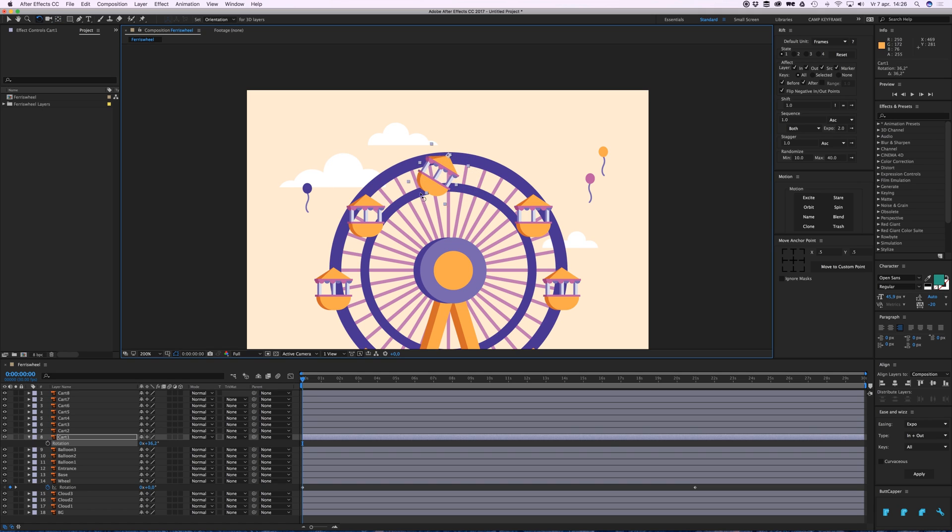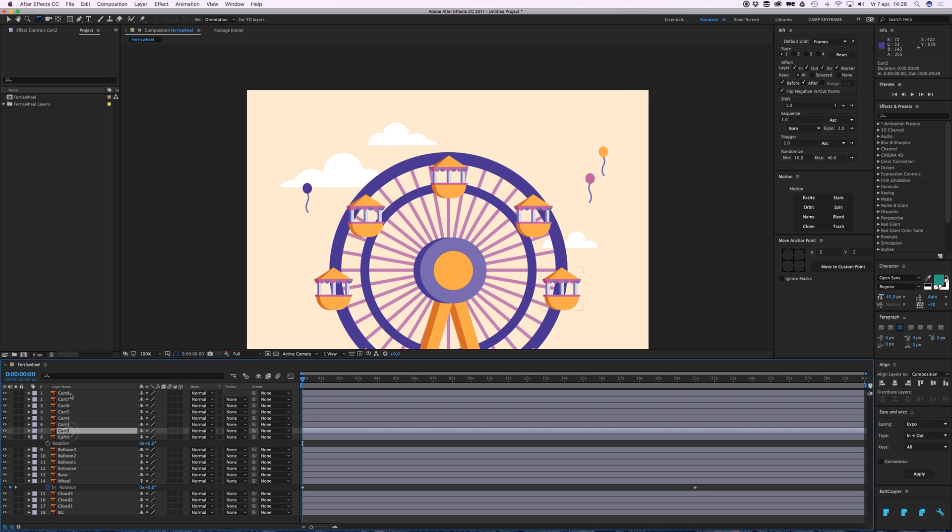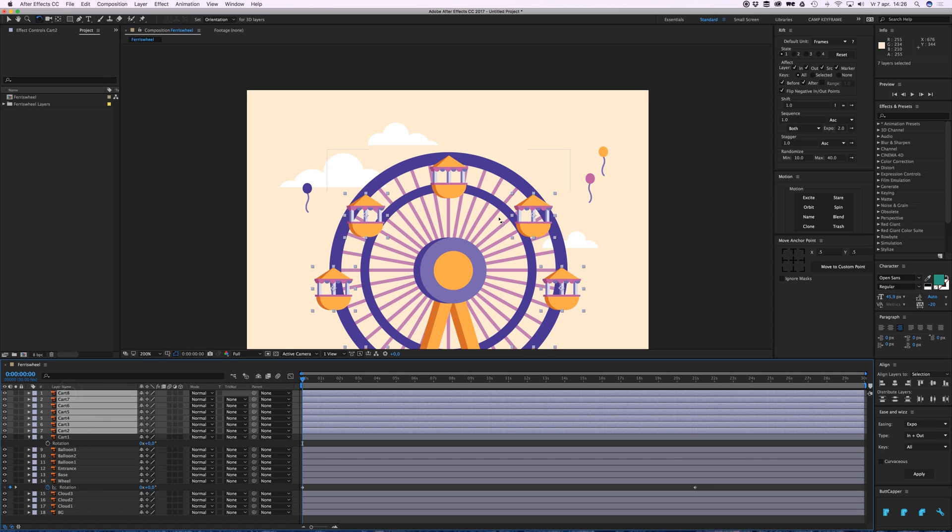What I can also do is select every card and go to the Move Anchor Point tool. It's a free tool you can download online, which is really handy.